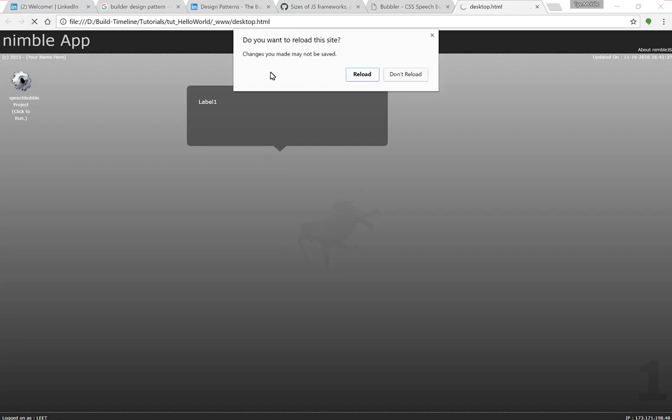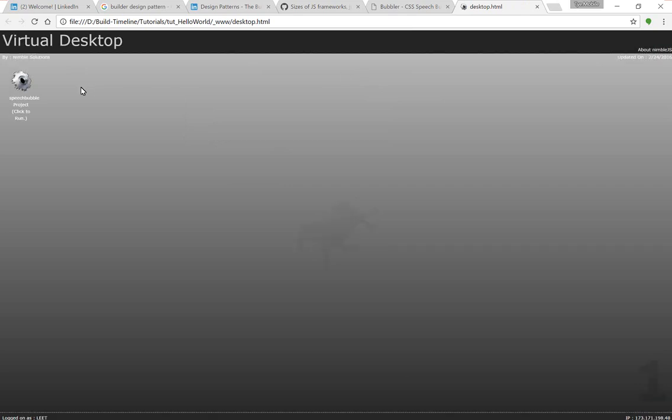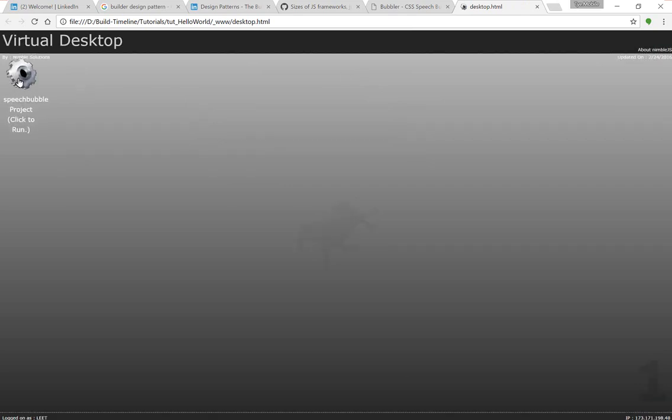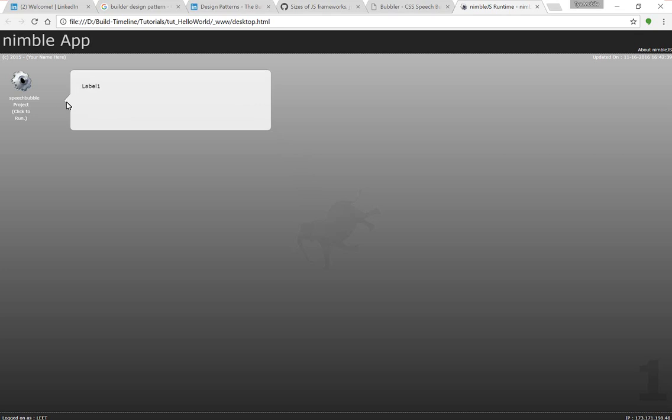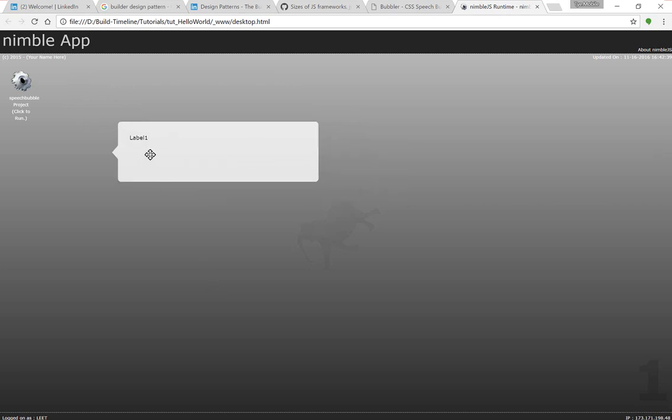Once we have rebuilt the project, when we refresh, we have the same speech bubble, light with the dark letters and the tick mark on the left hand side. I just wanted to give you a look at how easy it is to make reusable components when you use the builder design pattern. It's all about maximum reuse and I think Nimble facilitates that nicely. Thank you for watchin'.